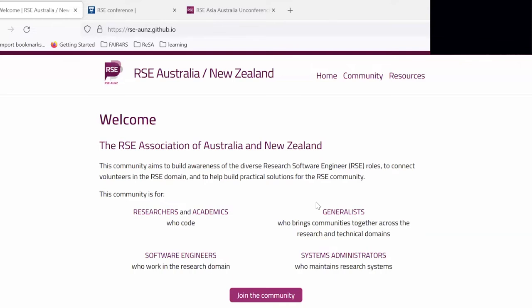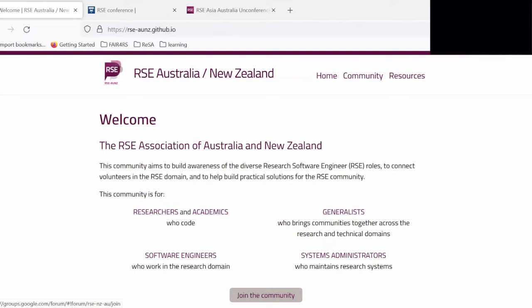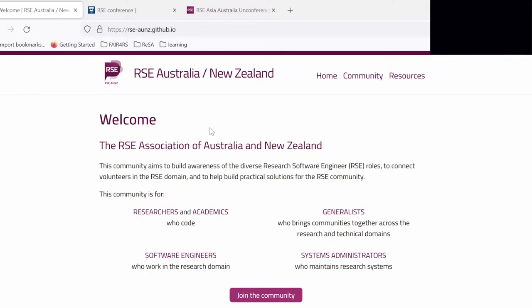I extend my respect to Aboriginal and Torres Strait Islander people joining us today or watching the video. For everyone who is not part of the association yet, I'd like to invite you to join us. We are an advocacy group for Australia and New Zealand representing different people — researchers, academics coding for research, software engineers in the research domain, or system administrators maintaining research systems. We welcome you all. Just click the link to join, tell us about yourselves, and be part of the mailing list where you can ask questions and share events, job postings, or start new groups.